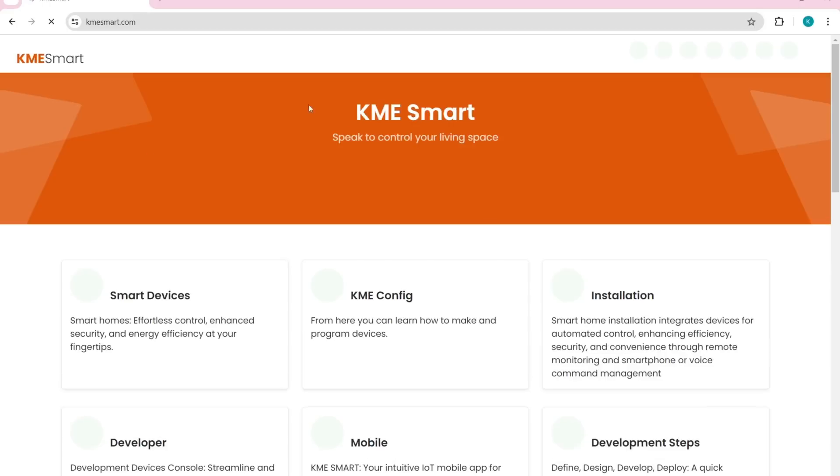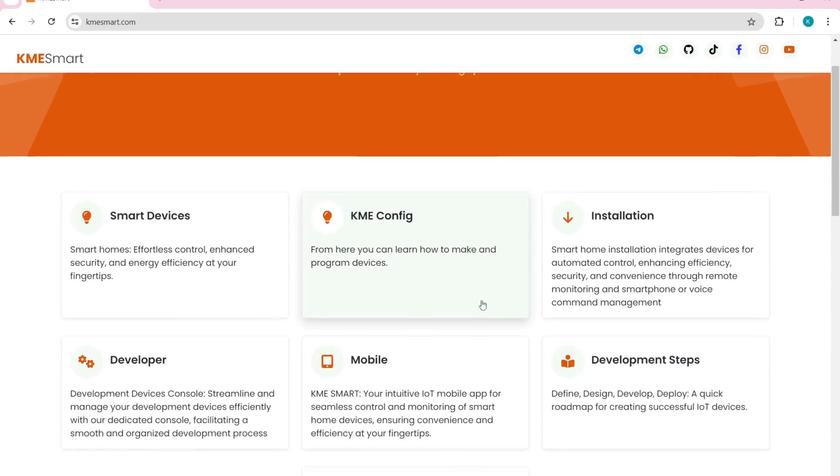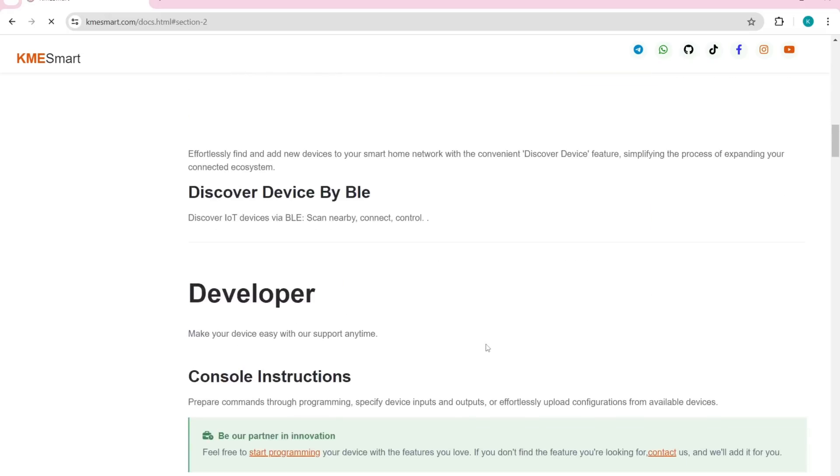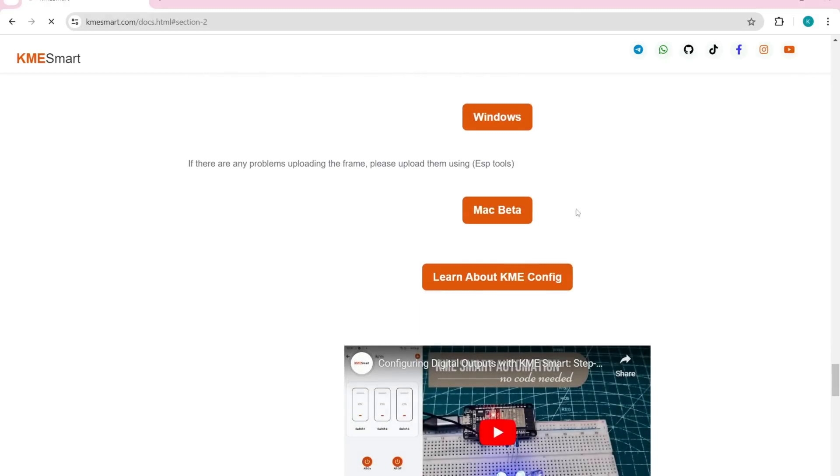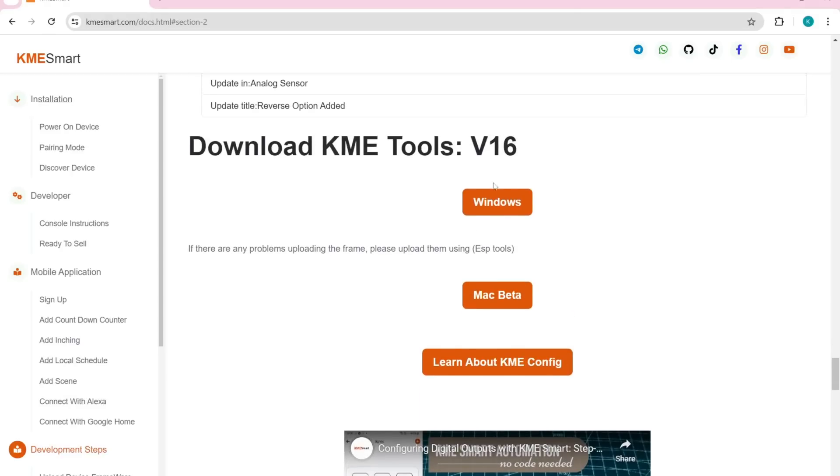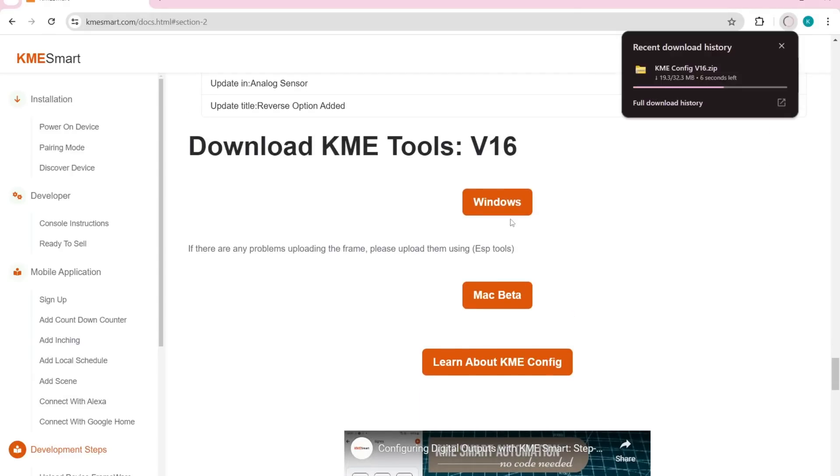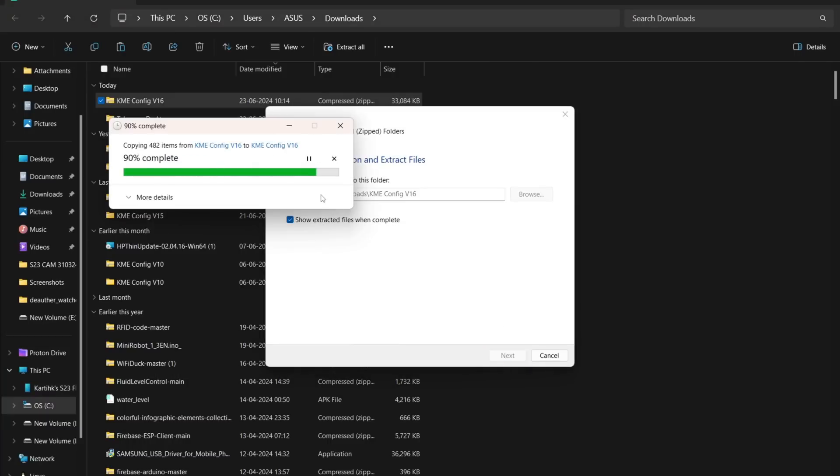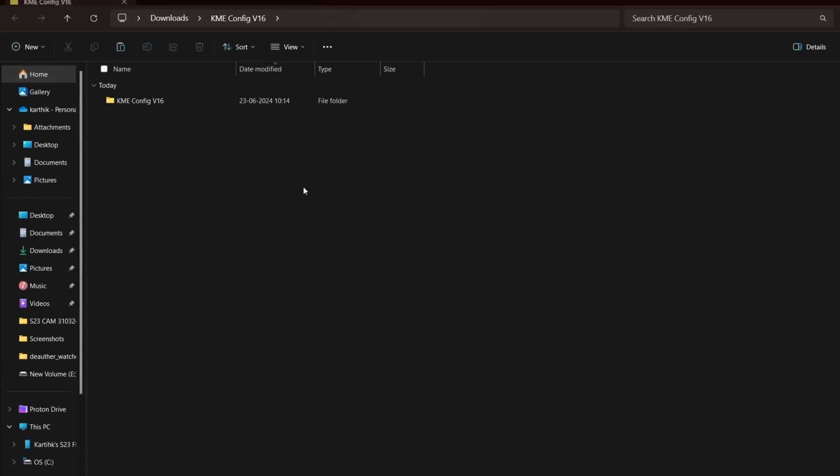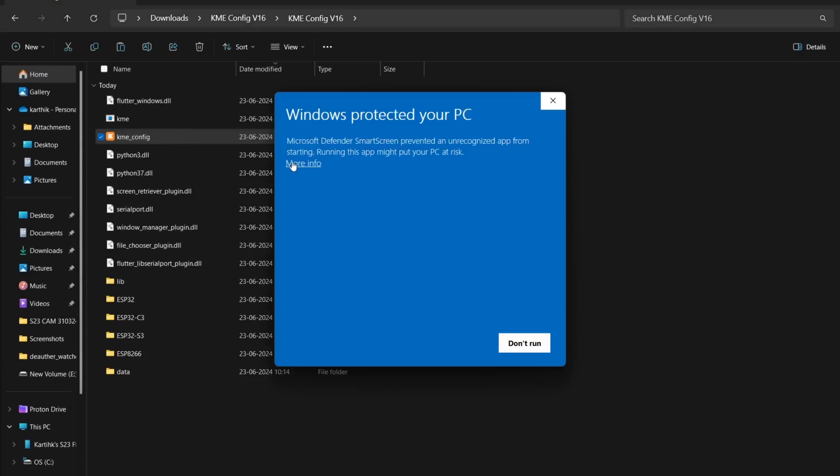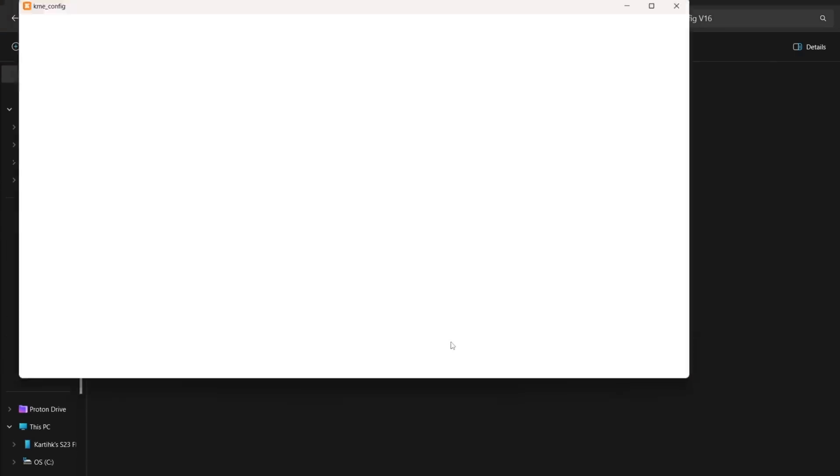Go to their website and select Installation. Scroll down to find the Download KME tool, which is also available for Mac. Download the latest version, extract the file, open the KME config file, and launch KME config.